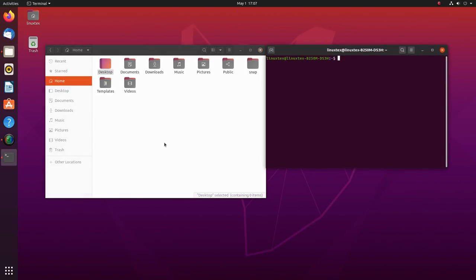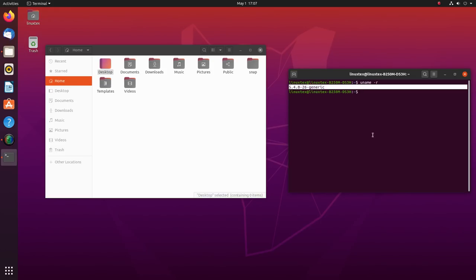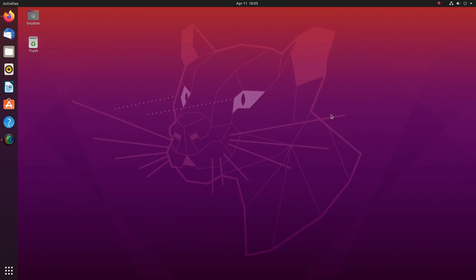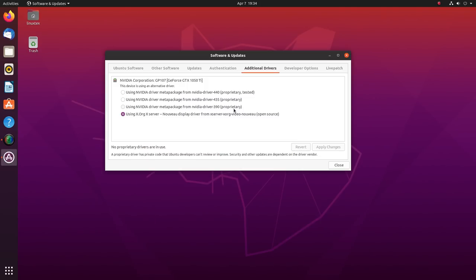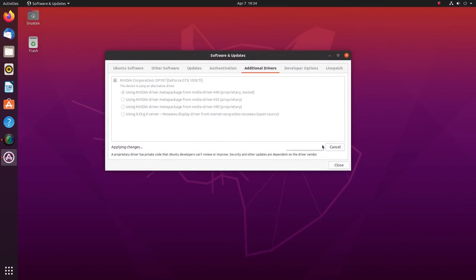Ubuntu 20.04 is powered by the Linux kernel 5.4 which comes with enhanced security features like kernel lockdown. We also get GNOME 3.36 which is the latest version at the moment. GNOME developers have been focusing on improving the performance of GNOME desktop for some time now and the results have been good. The desktop feels very responsive here and once I install the proprietary drivers for my NVIDIA card, I noticed a surge in the quality of visuals and the smoothness of the desktop too.